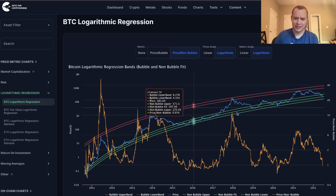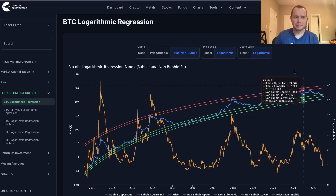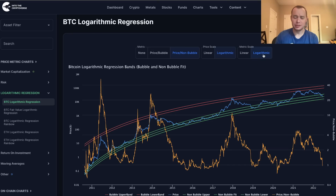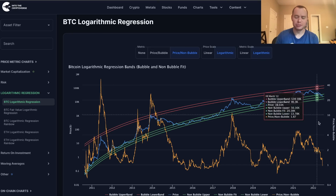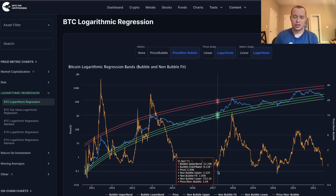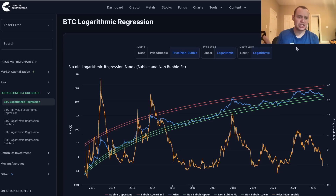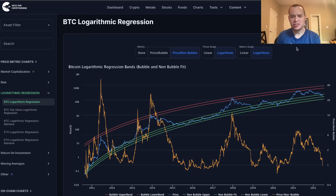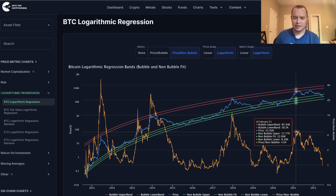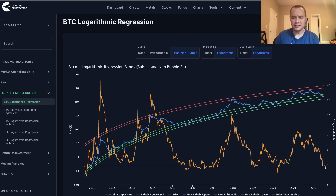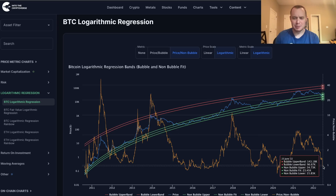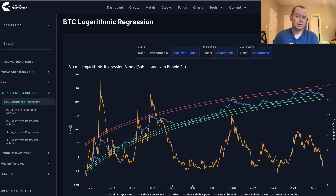Hopefully, looking at this chart will help you identify where Bitcoin is on the macro scale. Whatever comes next over the next year — I'm not talking about what happens tomorrow or next month — but over the next year, whatever happens, you're likely looking at significant accumulation periods, especially as we gear up for the next Bitcoin halving. Remember, the next Bitcoin halving is in early 2024.